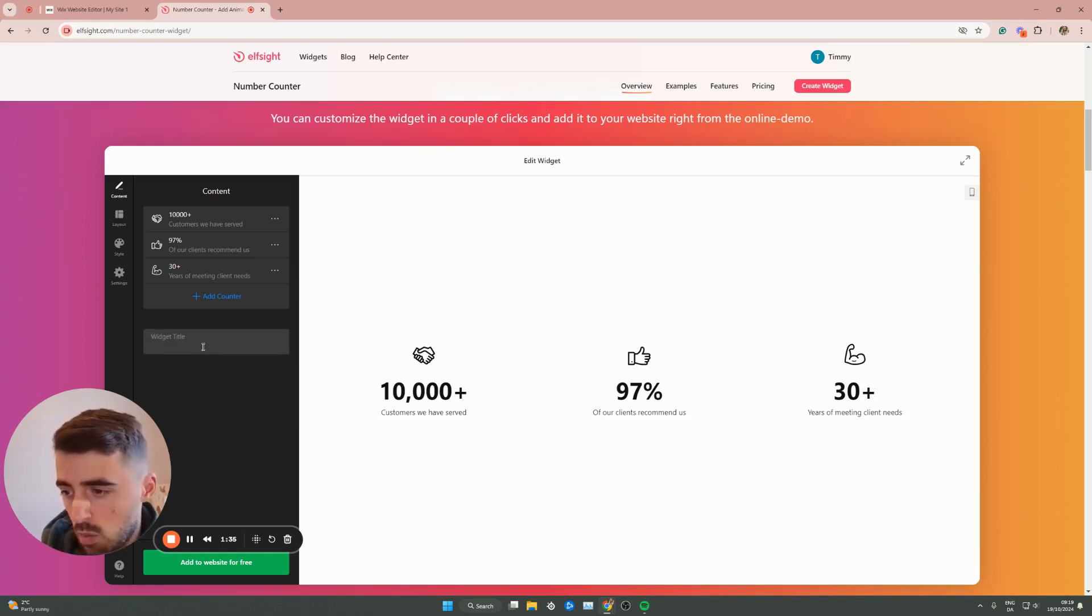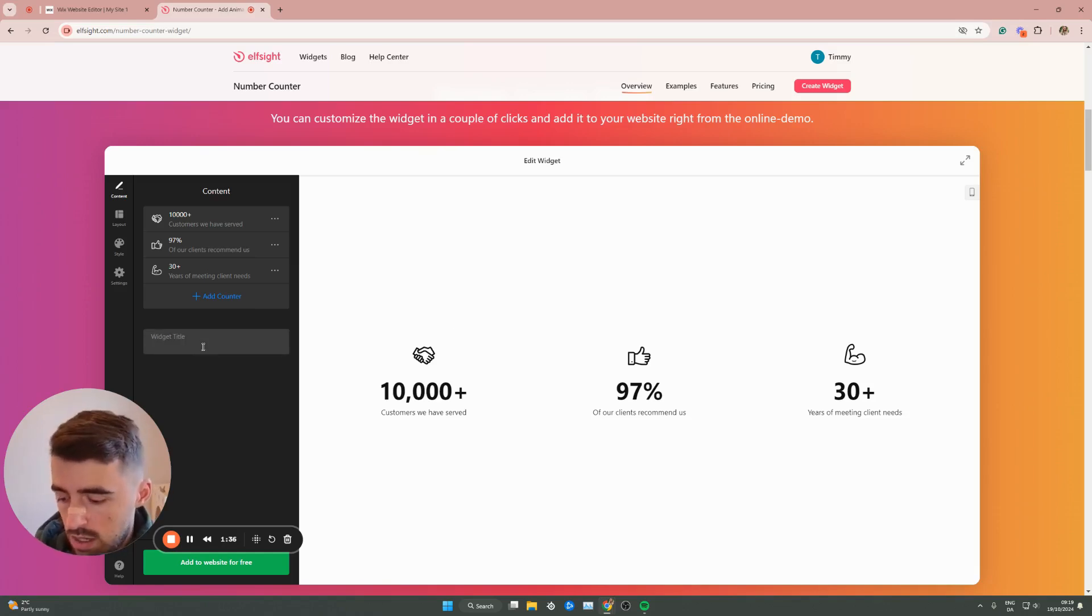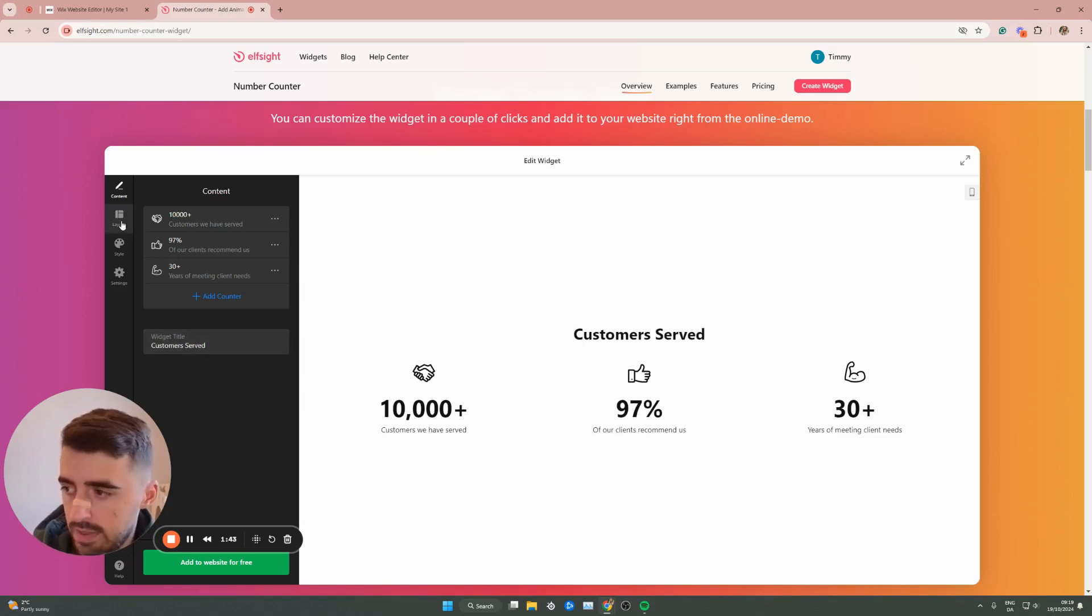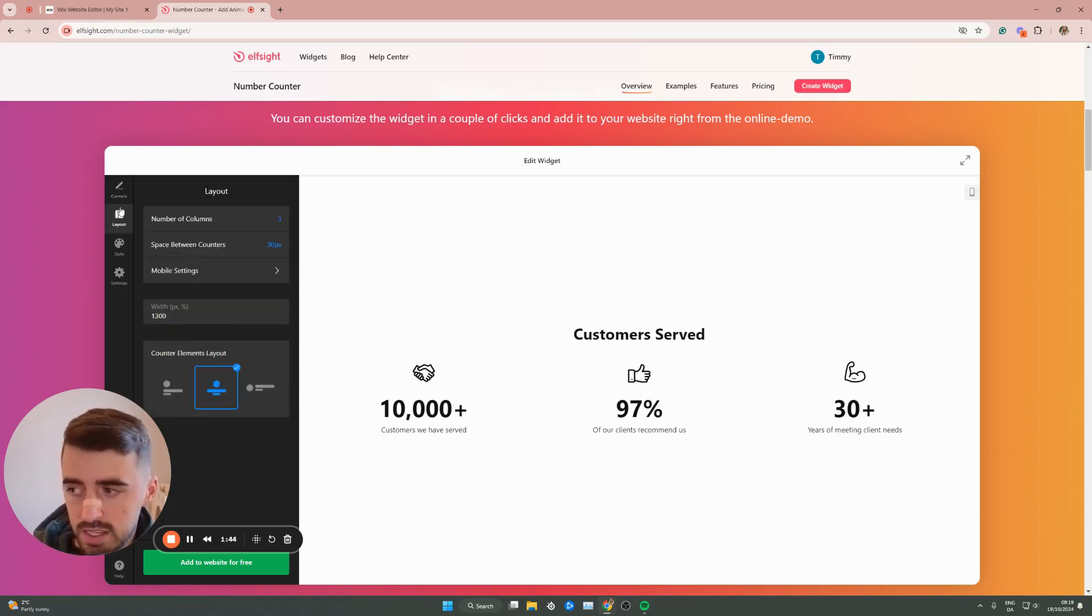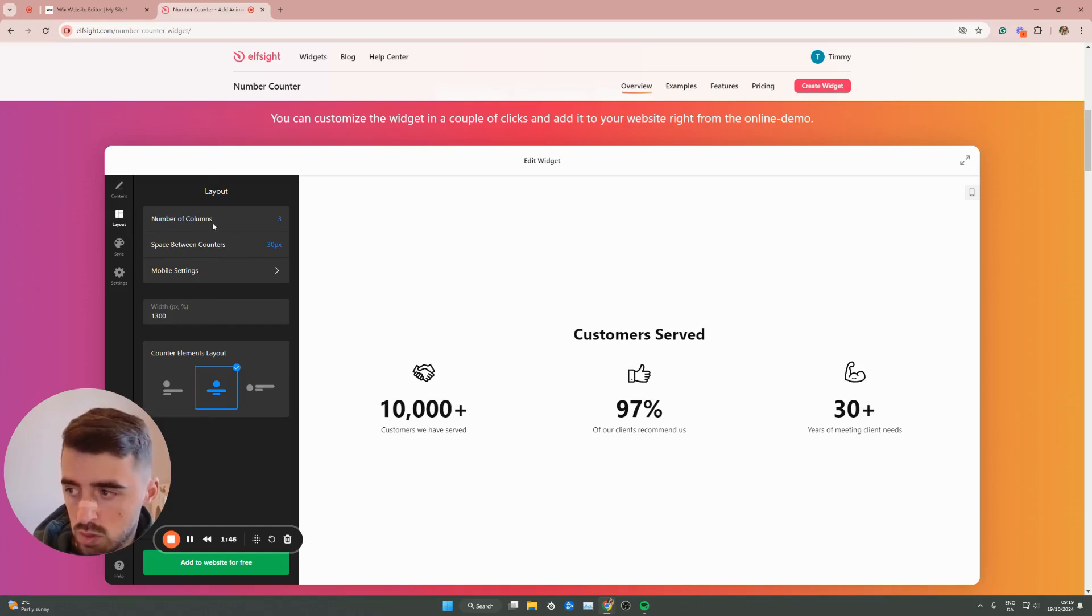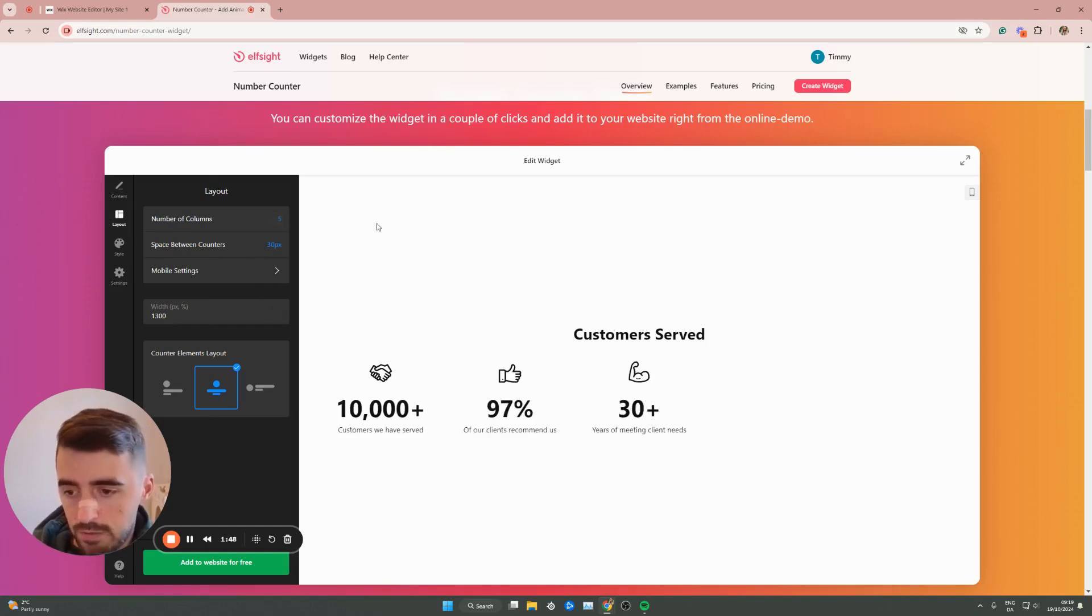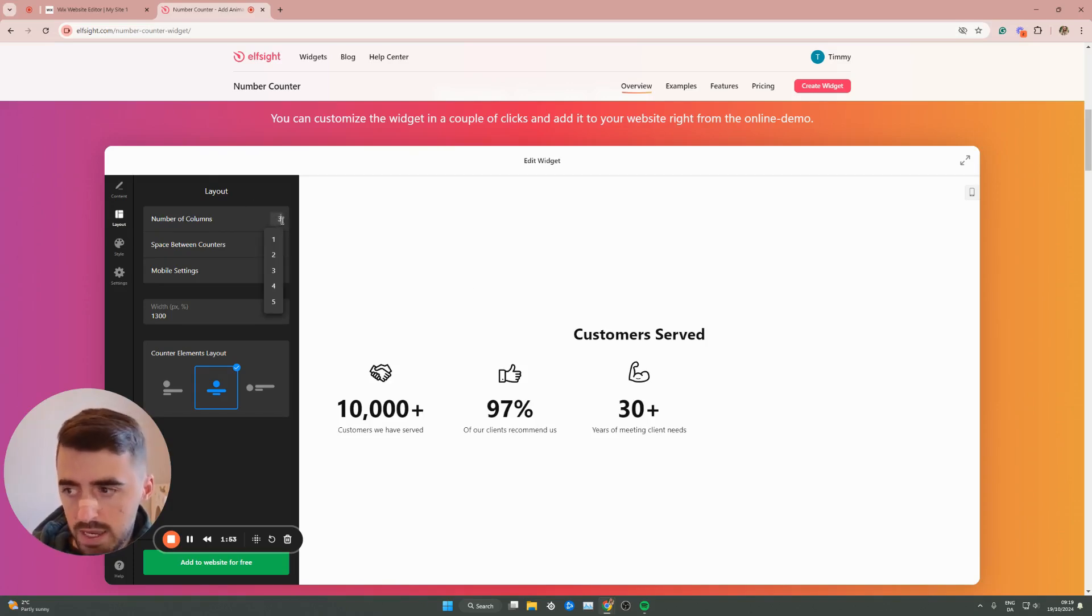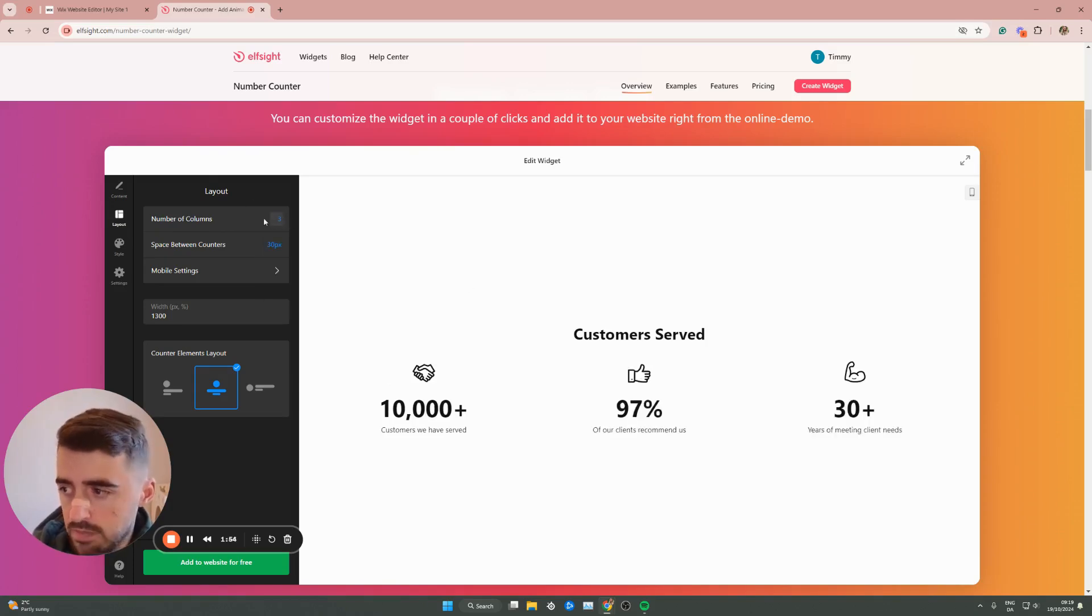Here, you can set a widget title. Let's say customers served, just so we have something because it looks really nice. On the left-hand side here, you have layout as well, so you can change the layout. If you want a number of columns, you can set it to five if you want to, and that obviously shifts these to the left. In my case, I'll keep it to three.